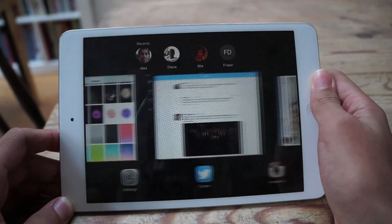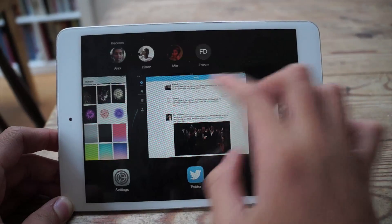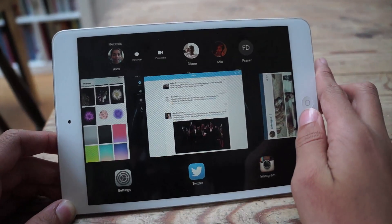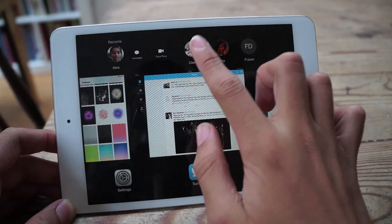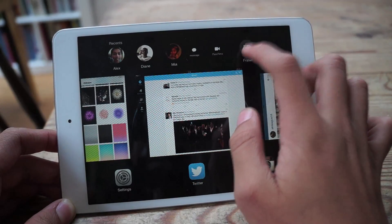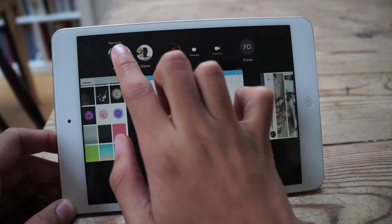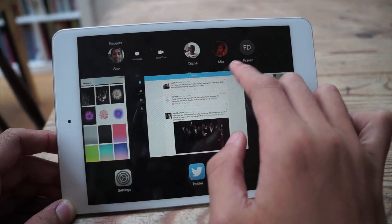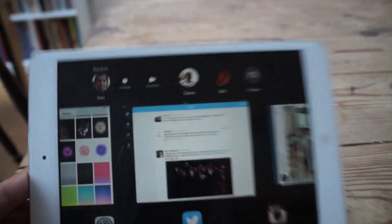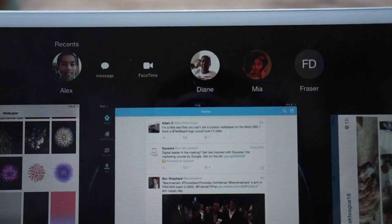Finally, the last feature I'll talk about is frequent contacts in the multitasking switcher. It's an interesting way to make the multitasking switcher — which took up too much of the user interface in iOS 7 — look more useful. It's definitely nice to have quick access to your favourite contacts in an emergency or something like that.